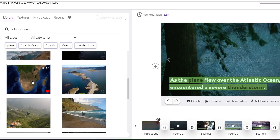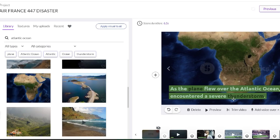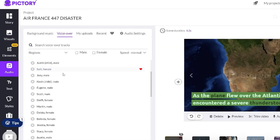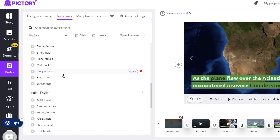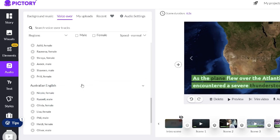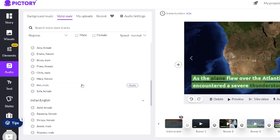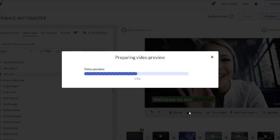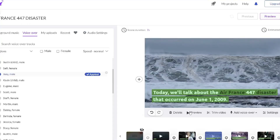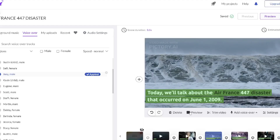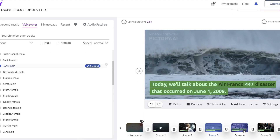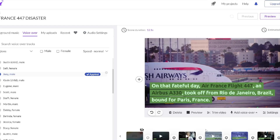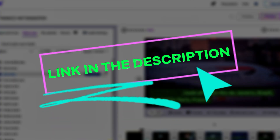Now all we have to do is generate the voice and export the video. Go to the audio section and press the voiceover button — here we have different voices that we can use for our video. I will choose Joey this time to read our script, and I will press preview on each sequence in the video to generate the voice. But if you are not satisfied with the voices here, you can generate the voice using other text-to-speech software such as Murf or Speechelo — I will leave you links in the description.